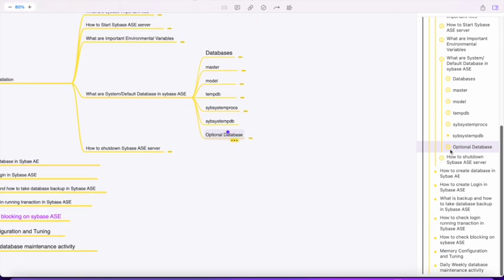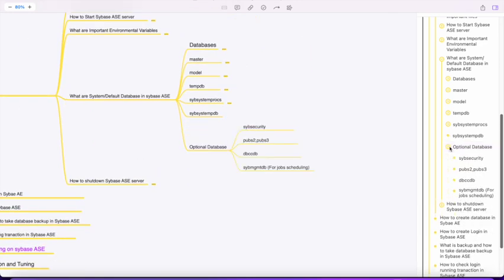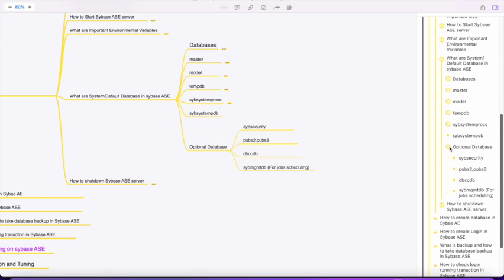The optional databases are: sybsecurity used for auditing purposes, pubs2 and pubs3 which are optional databases used for practice purposes that you can configure easily from the installer in the bin folder, dbccdb used for maintenance purposes to check the logical and physical consistency of a database, and sybmgmtdb used for job scheduling.